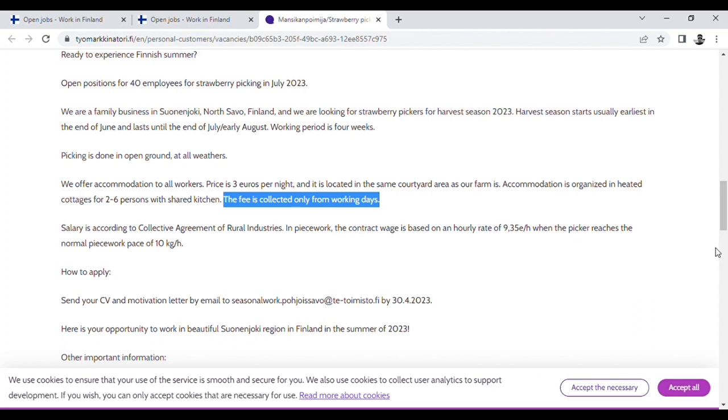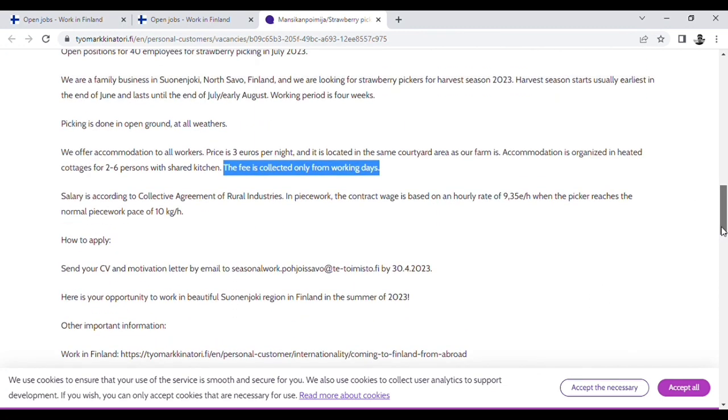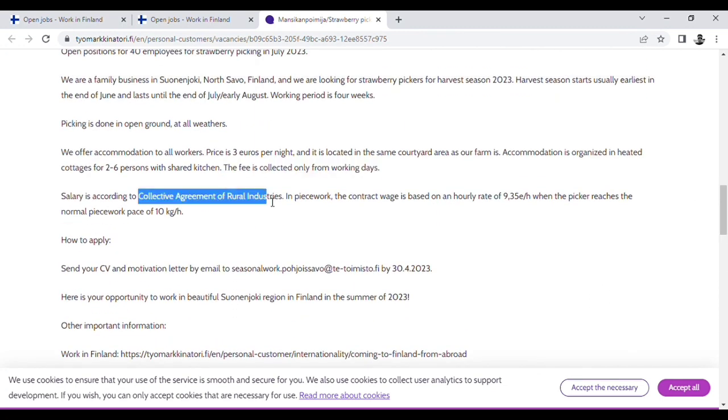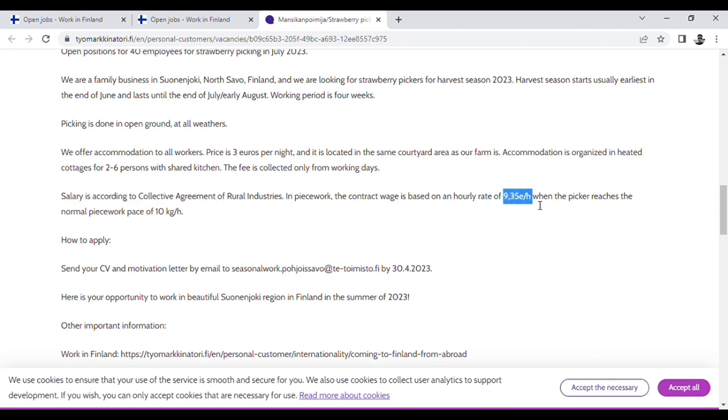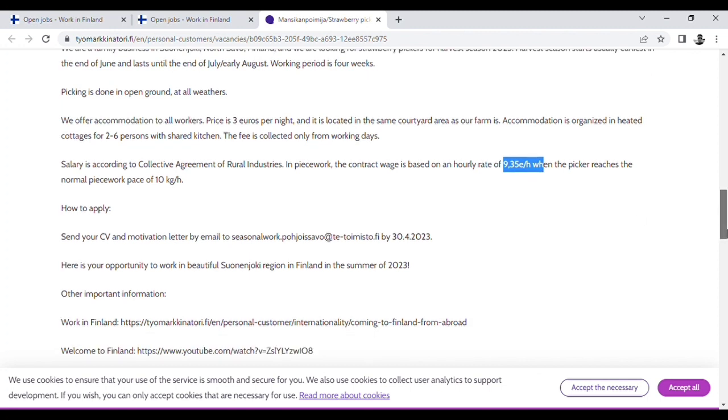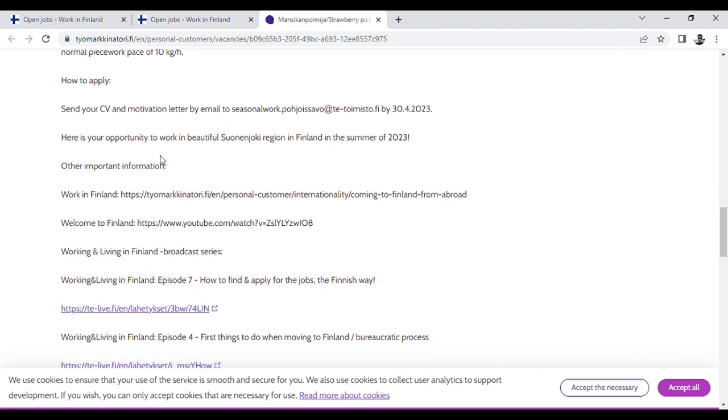Please send CV and letter to this email.